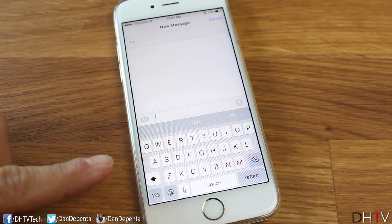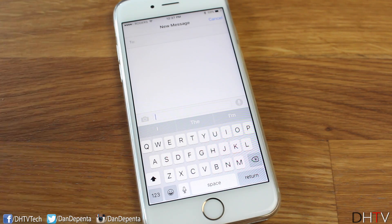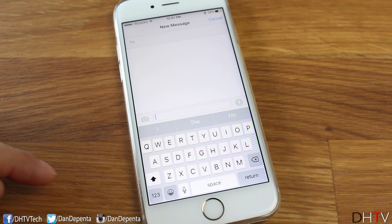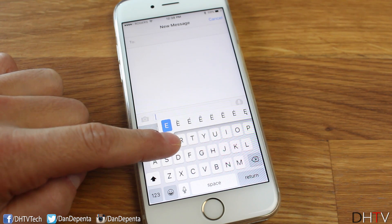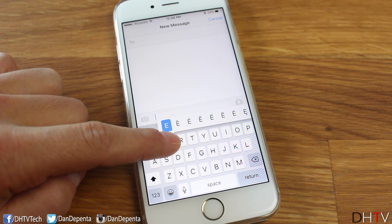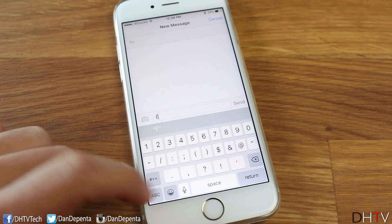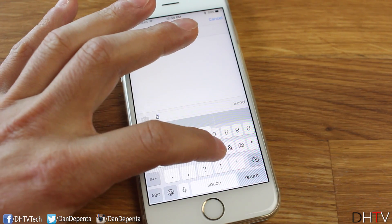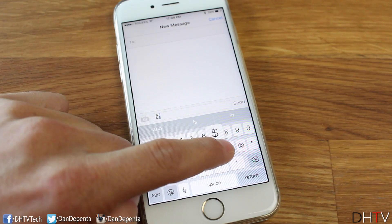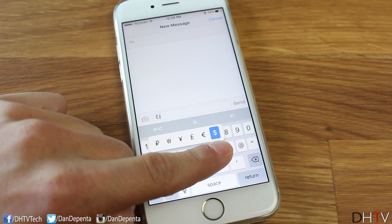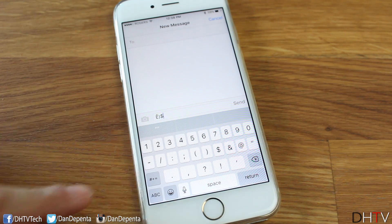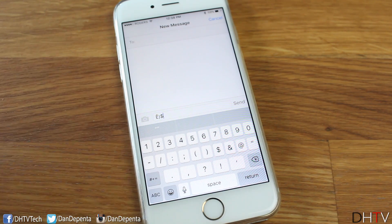Within the standard keyboard, you have other variations of letters as well as other symbols you can enter. The way you access them is simply hold on any particular letter, and you'll see all kinds of different variations with accents and everything that you can enter. In the number section, with some symbols — for example, the money symbol — if you hold on that, you'll see other symbols appear as well. You can go through each number, letter, and symbol to see what comes up.